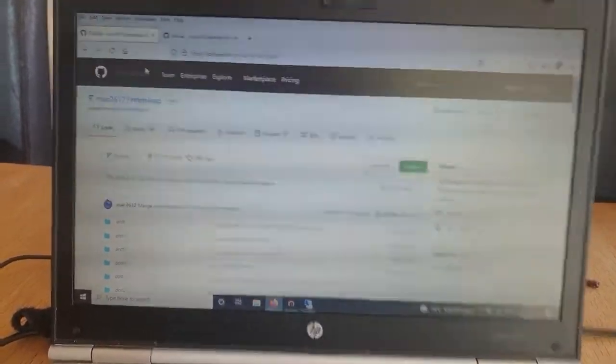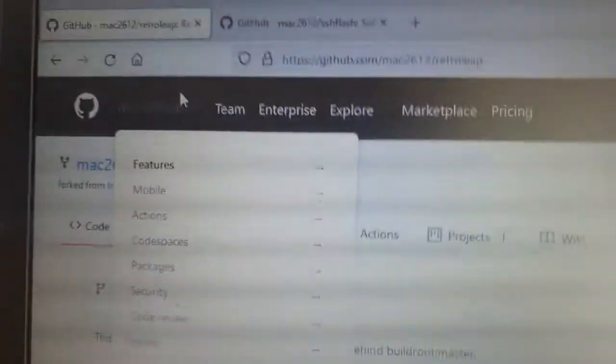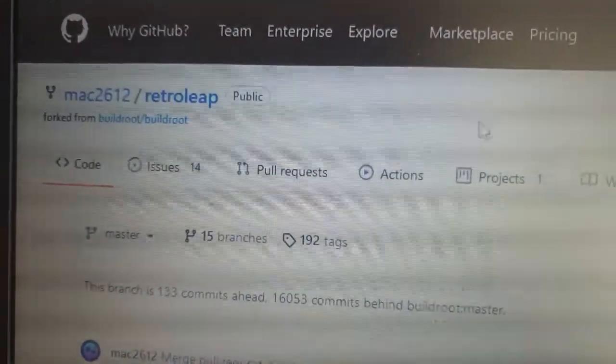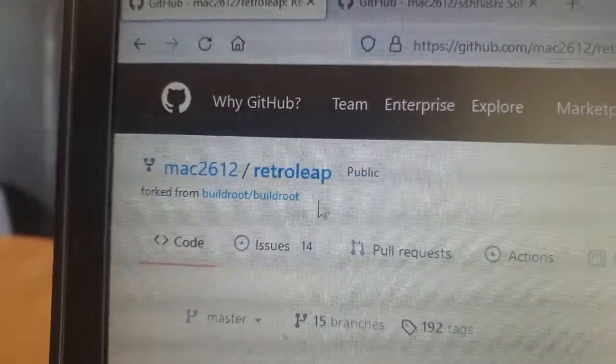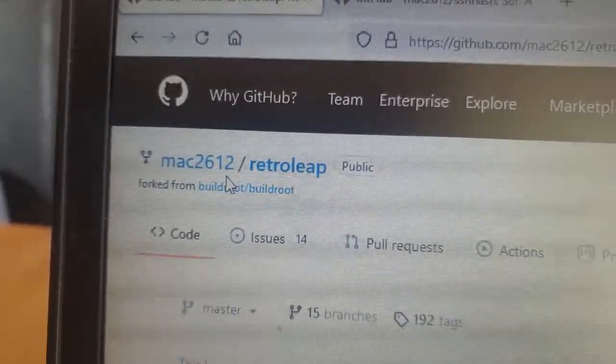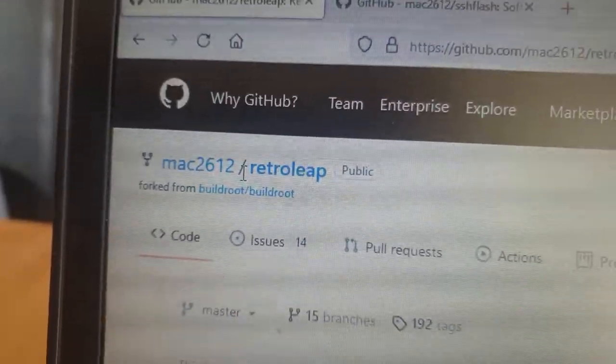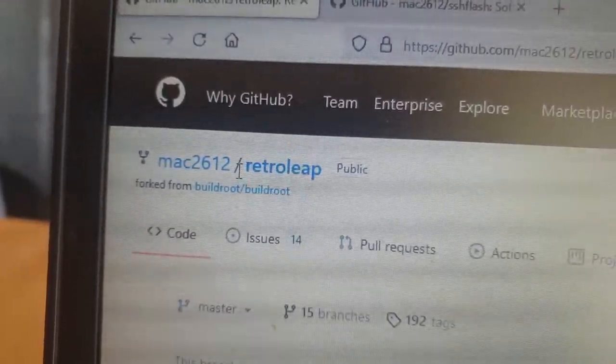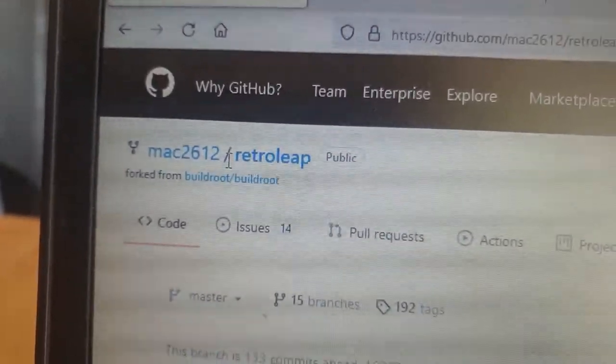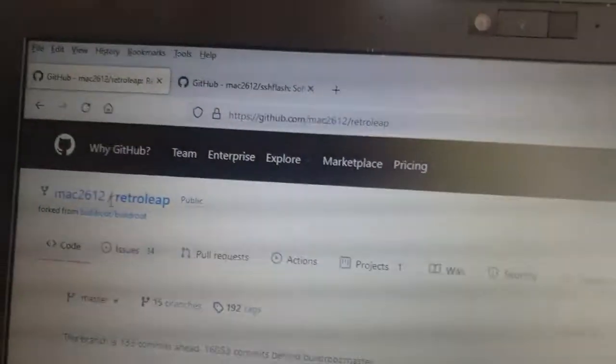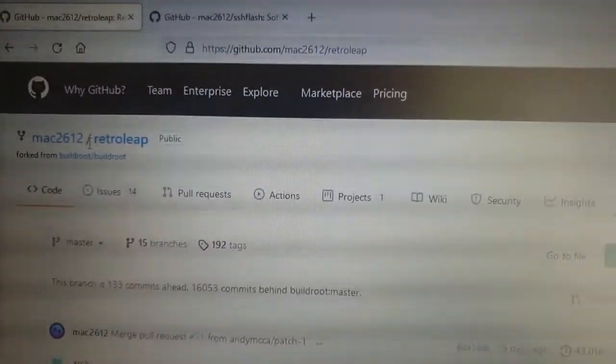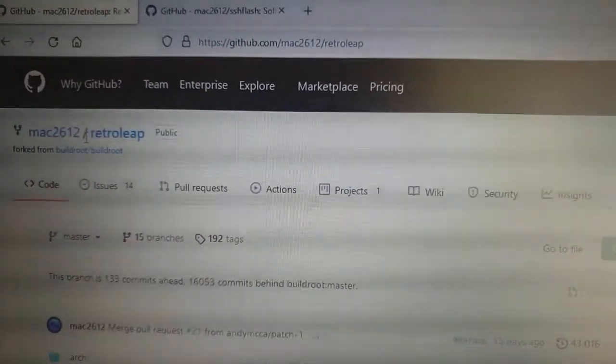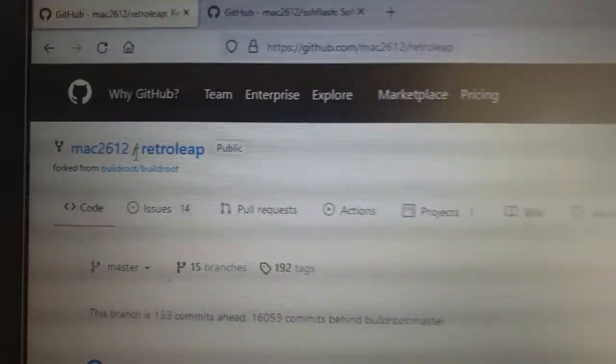The first thing is we're going to be putting on Retroleap. I'll read straight from the about section: it's a custom RetroArch-based firmware for Leapster GS and LeapPad 2 devices.